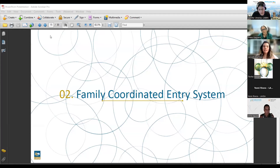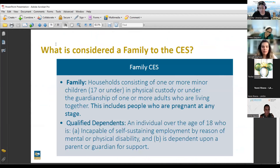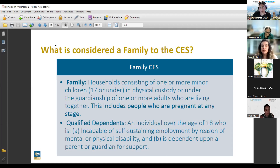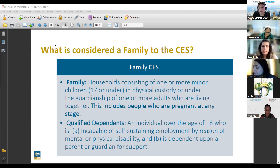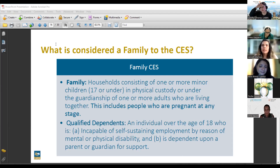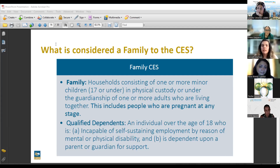Jeanette: We'll go into the family coordinated entry system, which is more tailored towards families. The coordinated entry system defines a family as any household that consists of one or more minor children in the physical custody or guardianship of a parent. For example, if a child does not reside with Jane or grandma has custody, then Jane is considered an individual adult — there needs to be physical custody of a minor present. This also includes a pregnant parent and qualified dependents over 18 who for legal reasons need to remain dependents.